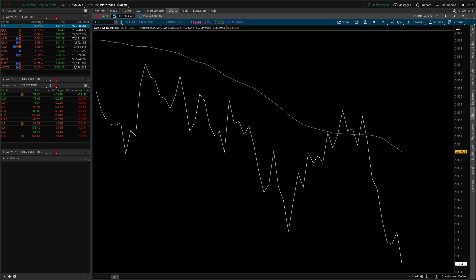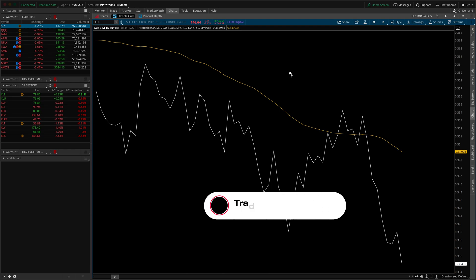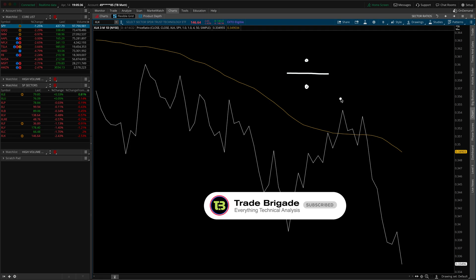What's up traders, welcome to this quick tutorial on how to set up ratio charts inside of Thinkorswim. A ratio chart is simply looking at the relationship between two tickers using division.